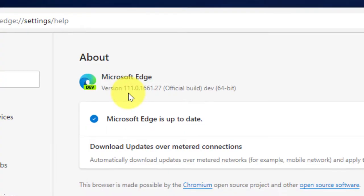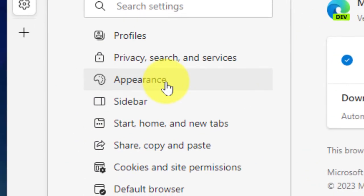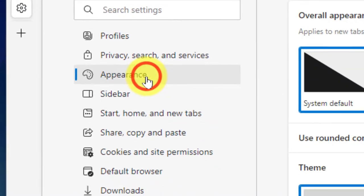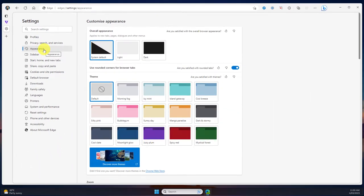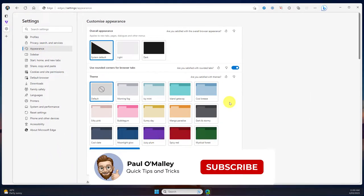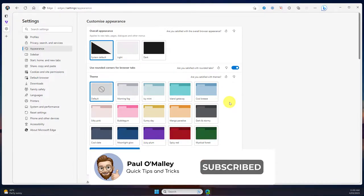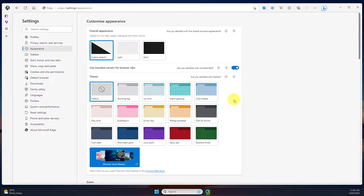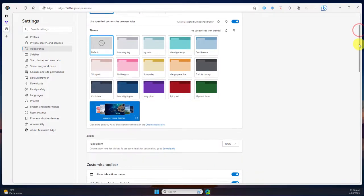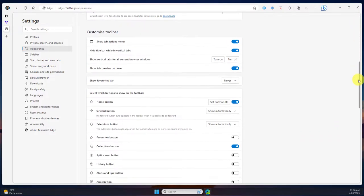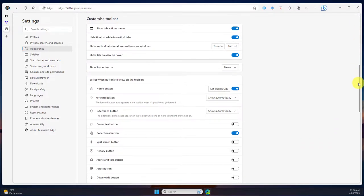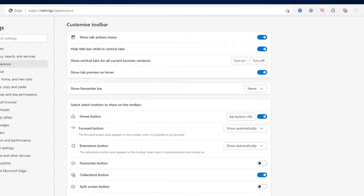Now that we have that version set up, we want to head to our appearance settings. Firstly we can see where we've got all our options to customize our colors and theme, but if we scroll down we're going to find the option where we can customize our toolbar, which is about halfway down the page right here.